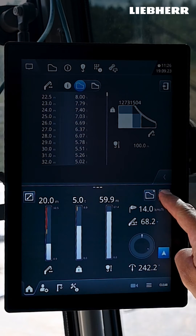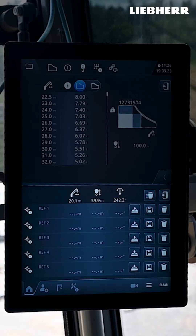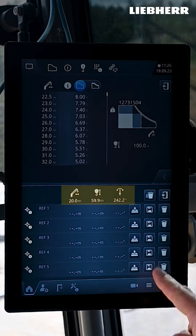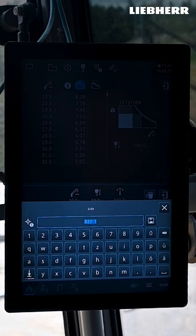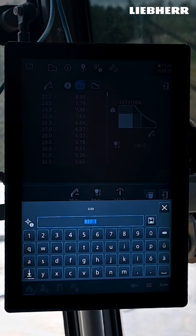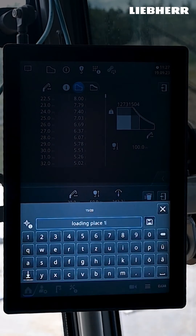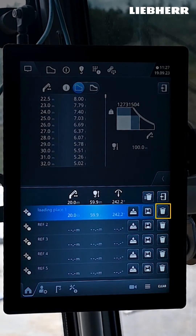Here you can display reference points or set new points. When you save a new point, the current position of the trolley, hoist and slewing gear is saved. Give the new reference point a name and save it. You can delete unnecessary reference points via the trashcan icon.